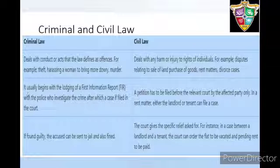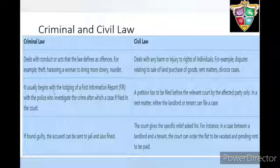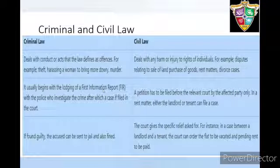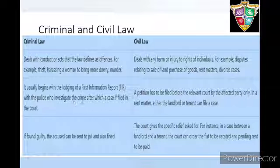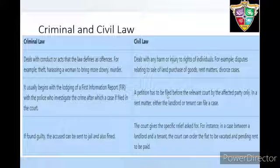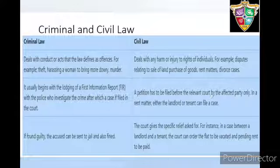In criminal law, it usually begins with the lodging of a First Information Report, that is FIR, with the police, who investigate the crime, after which a case is filed in the court. In civil law, a petition has to be filed before the relevant court by the affected party only.